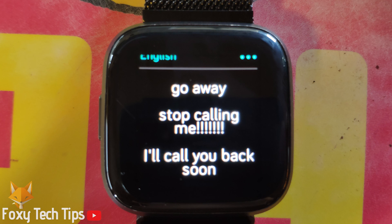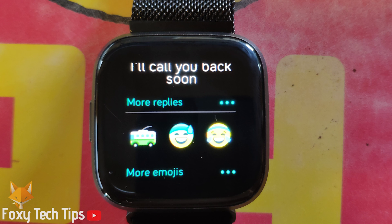From here you can choose a quick reply that you made. You can also choose a quick reply emoji or use the speech to text feature.